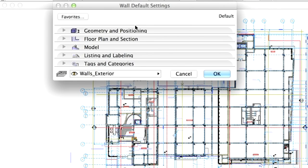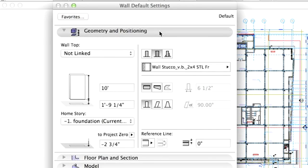The dialog box for the wall settings appears. In the first section we can specify the geometry of the wall, including height and shape information, as well as its vertical position.